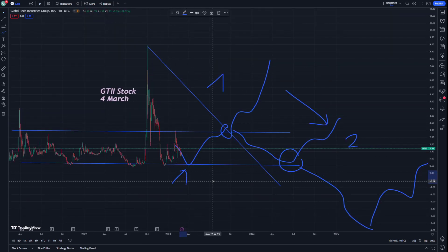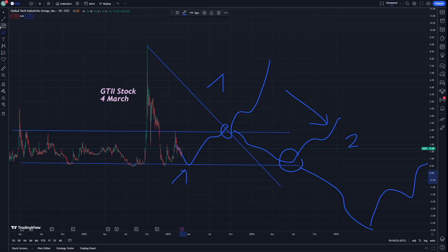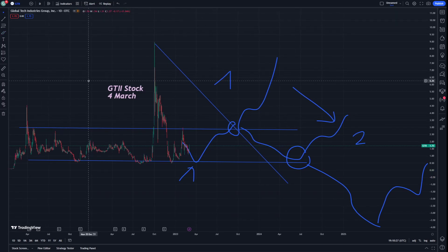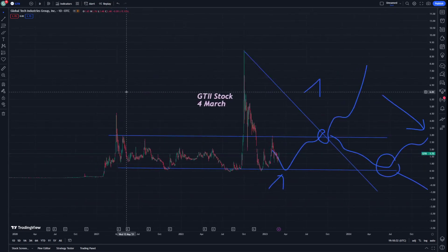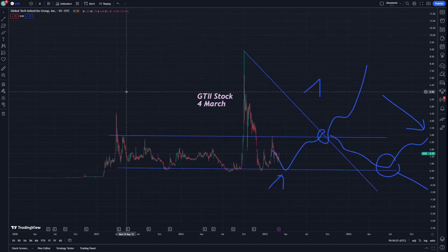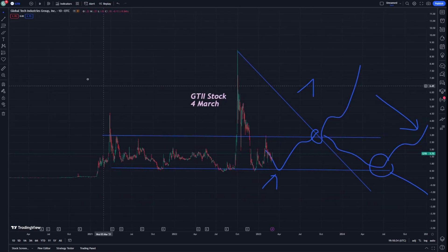Thank you guys for watching. If you come up with another type of stock, I will give you another stock analysis. Good luck!